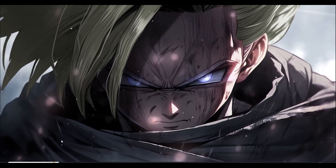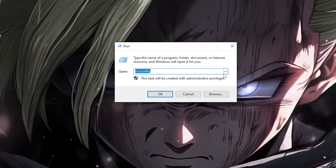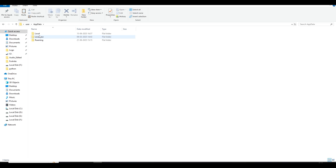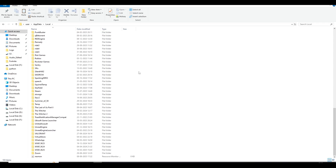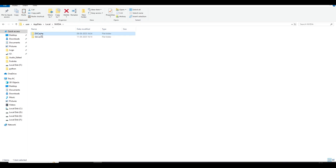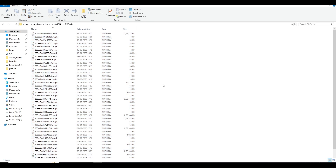Next step: go to the search bar, type 'Run,' and this time type '%appdata%' and click OK. Go to AppData, open the Local folder and scroll down. This step depends on your graphics card. If you have an Nvidia card, click on the Nvidia folder, double-click to open it, and find the folder called 'DXCache.' Open it and select all the cache files and permanently delete them.